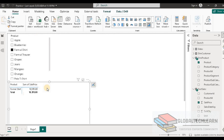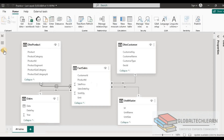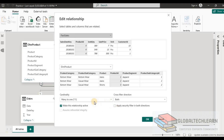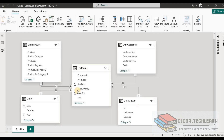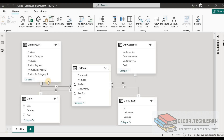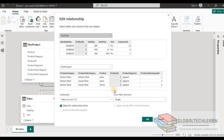So this is a one-direction relation. But if we look at the model view, the relation between dim product and fact sales is bi-directional. If we change this to single direction, it should not have any impact on the report — and we can see the report is working as normal. But since we have changed the relation to single direction, the Power BI engine does not need to validate the filter in both directions; it only has to validate the single direction filter. So the report performance will be improved comparatively.